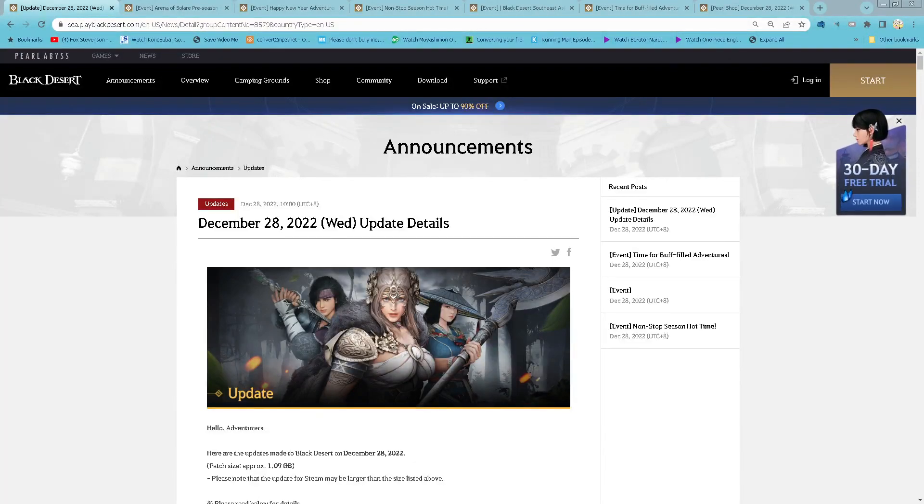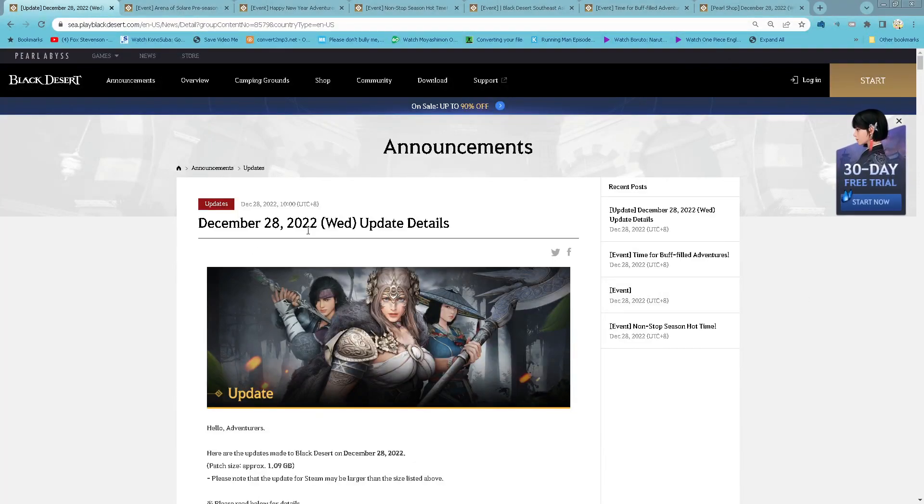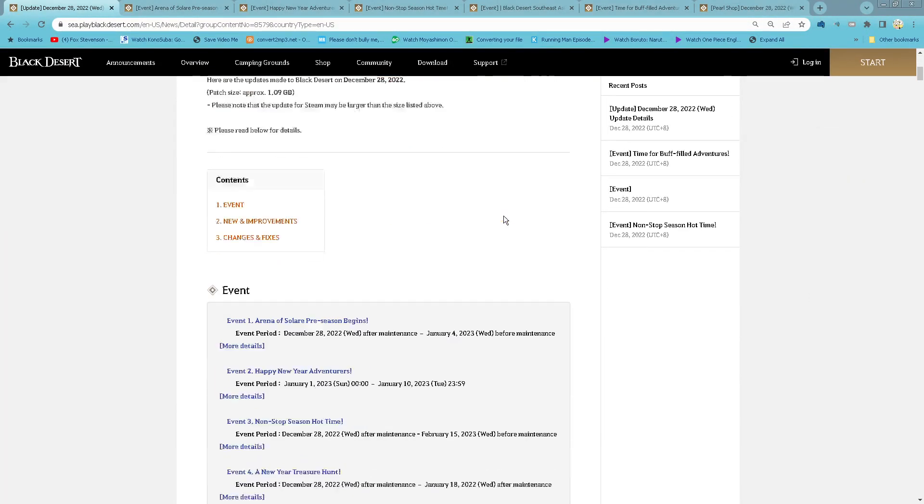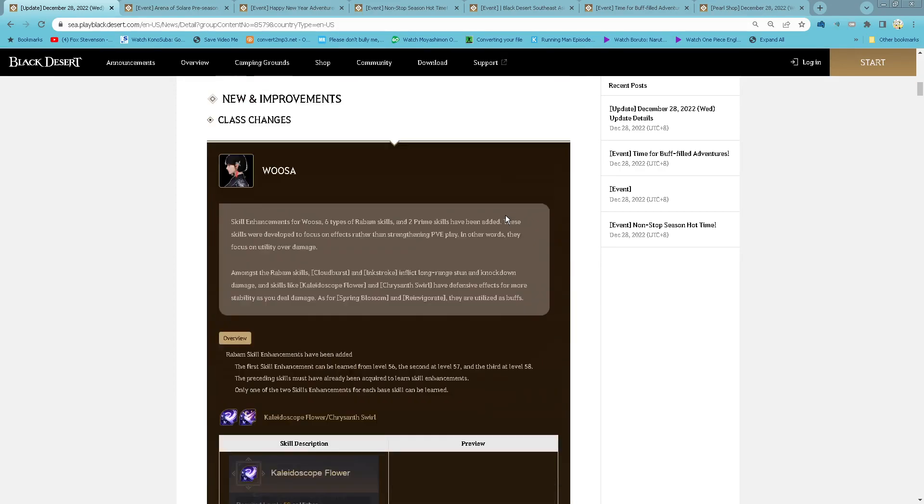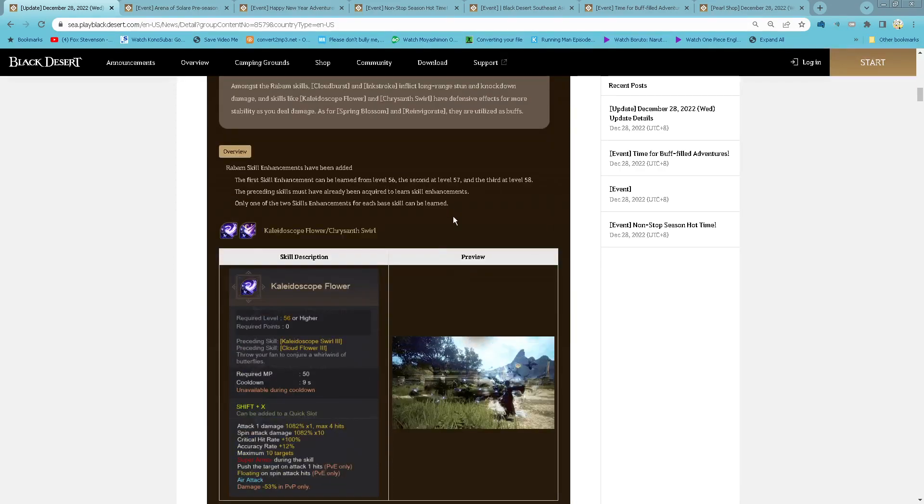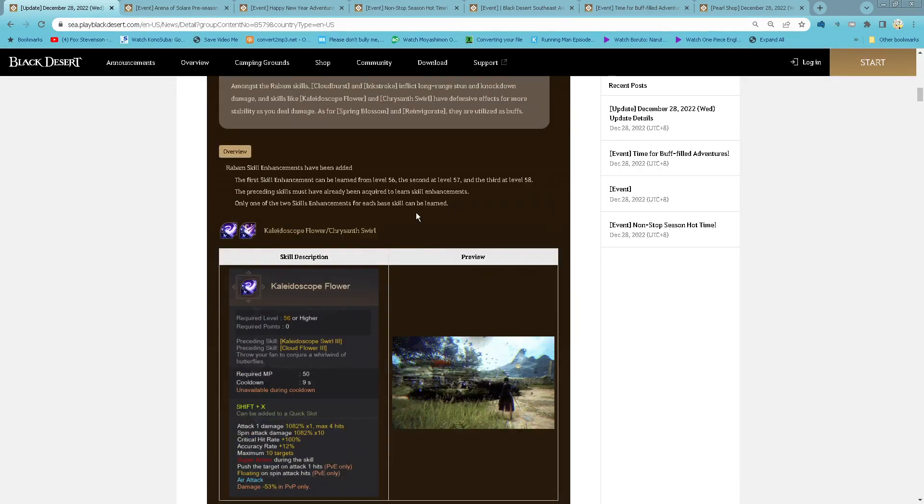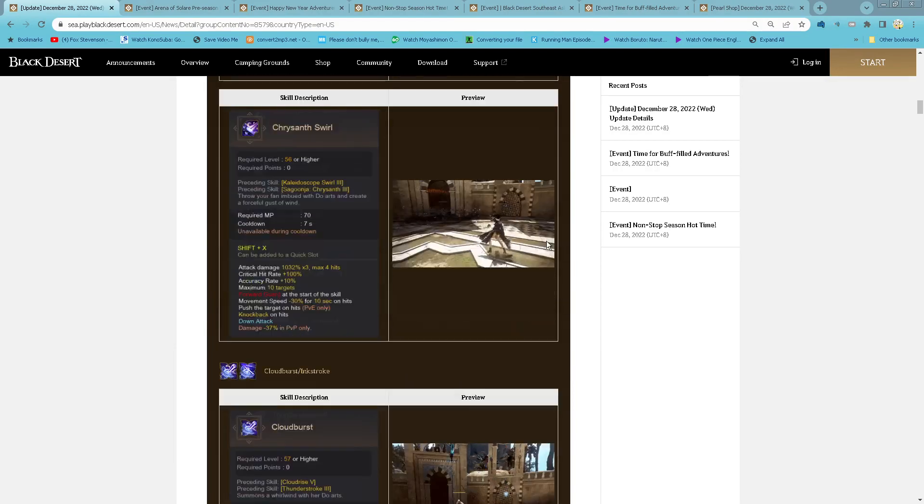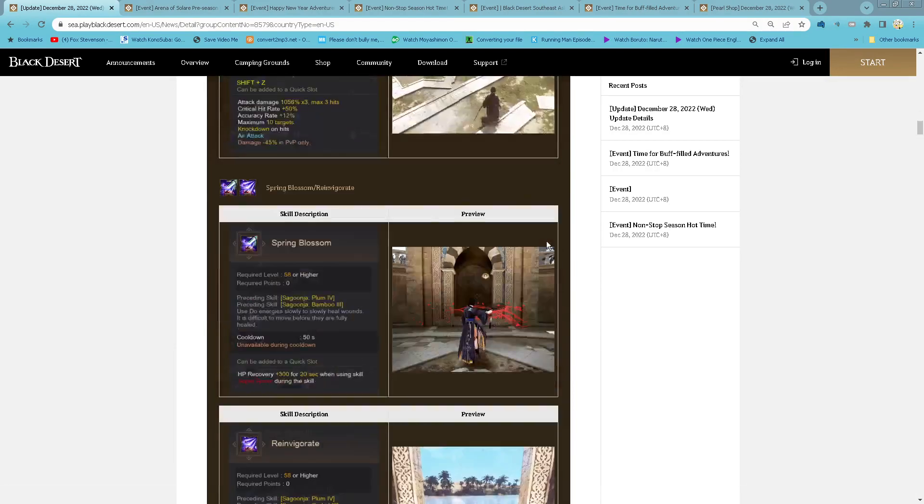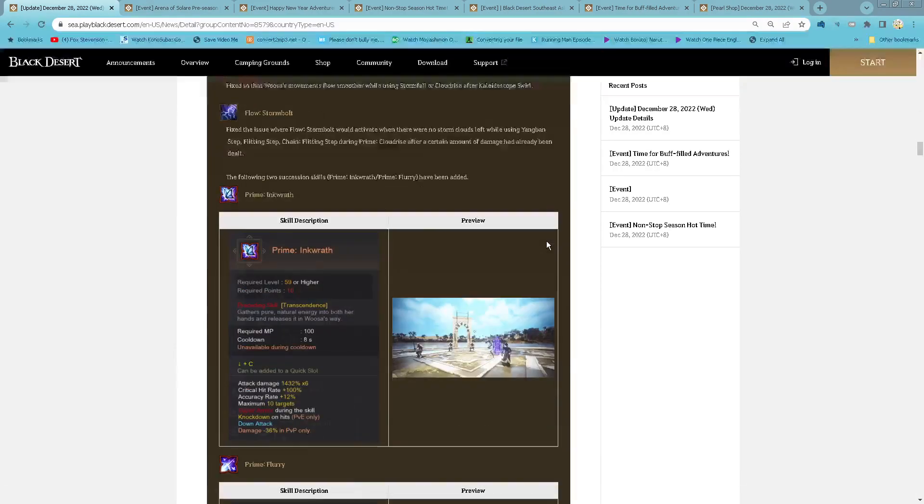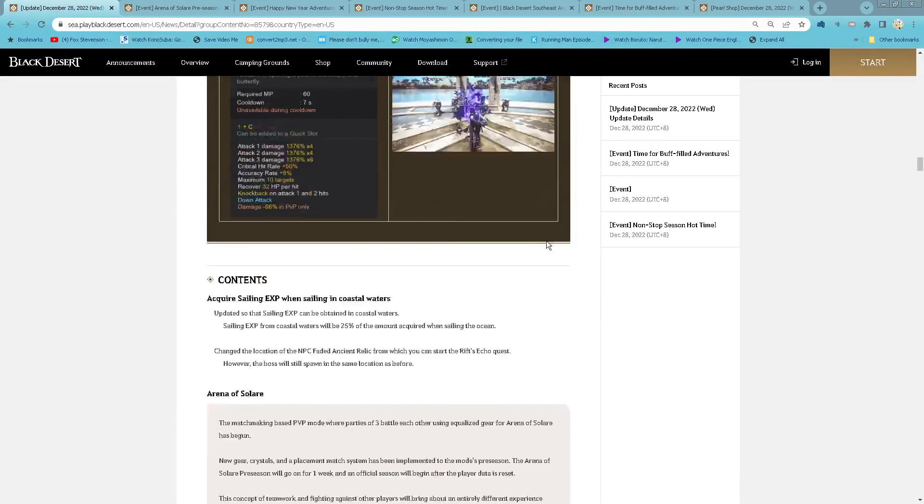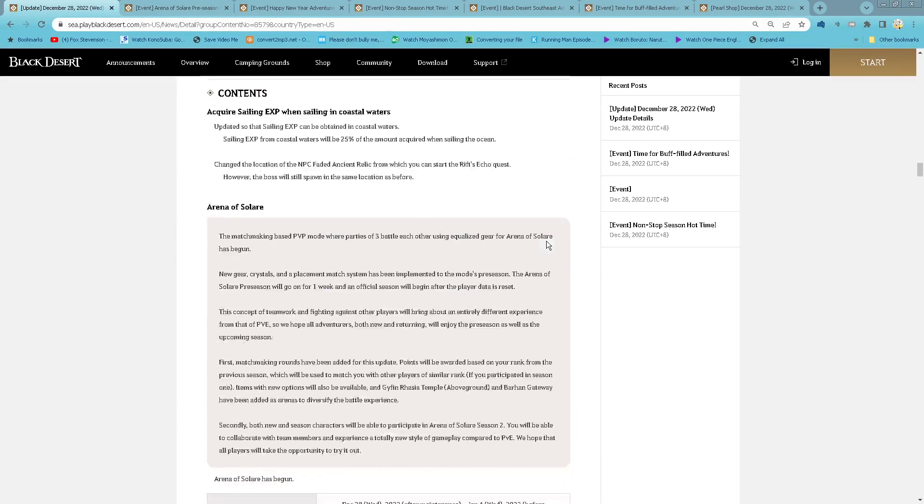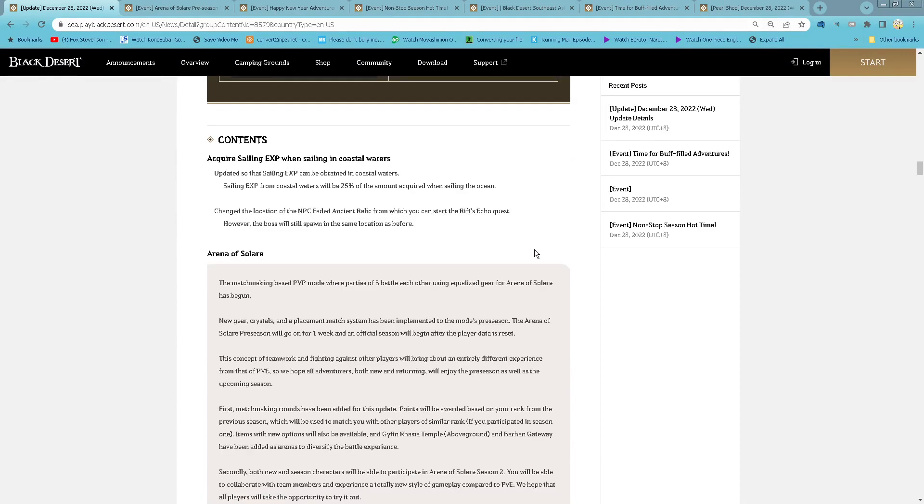Hello everyone, it's Shabu here with the December 28th, 2022 update. Class changes: Usa now gets their Awakening skill. There are also Succession skills. For Sailing EXP, now you even get Sailing EXP from Coastal Water, it will be 25% of the amount acquired in the Ocean.